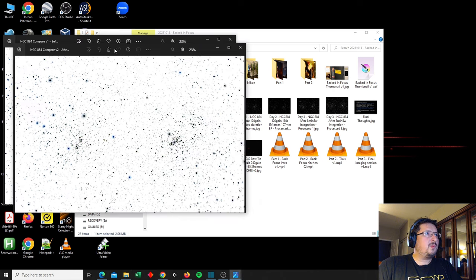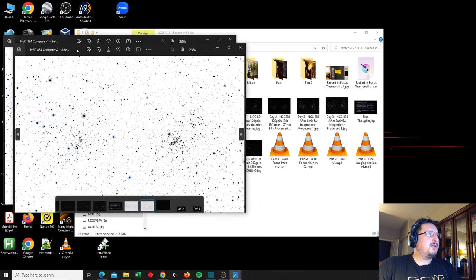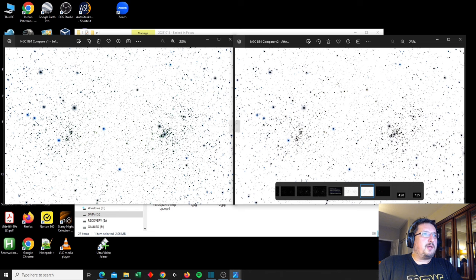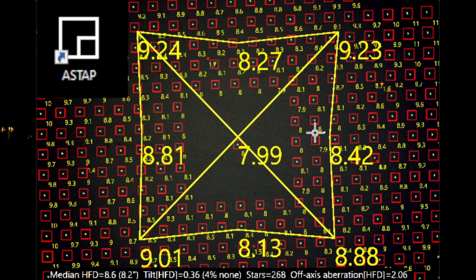So collimating the telescope using ASTAP with the field of fake stars on the laptop and ASTAP to analyze the entire field, that worked out beautifully. I couldn't have asked for anything more.